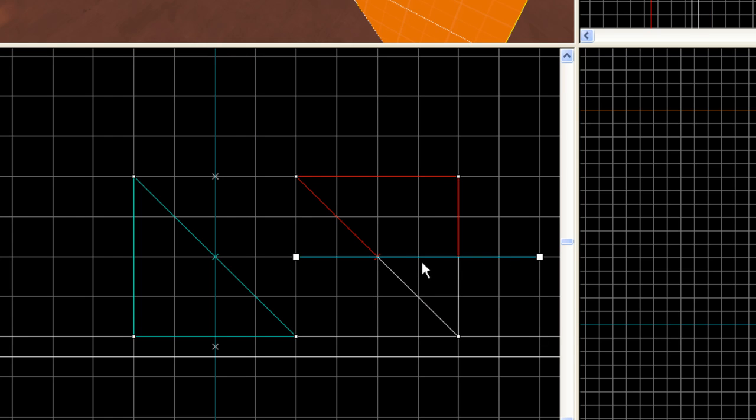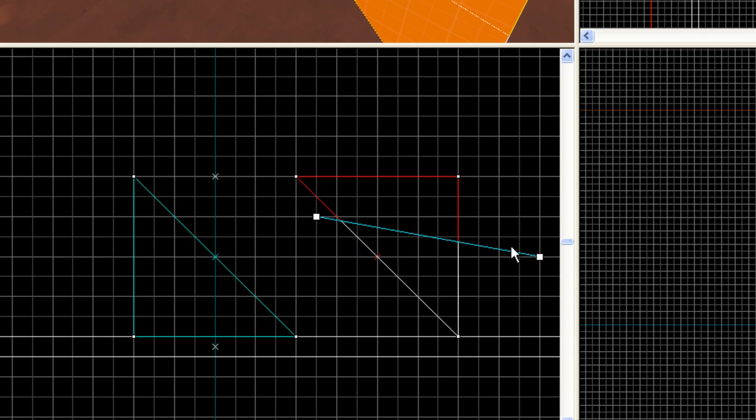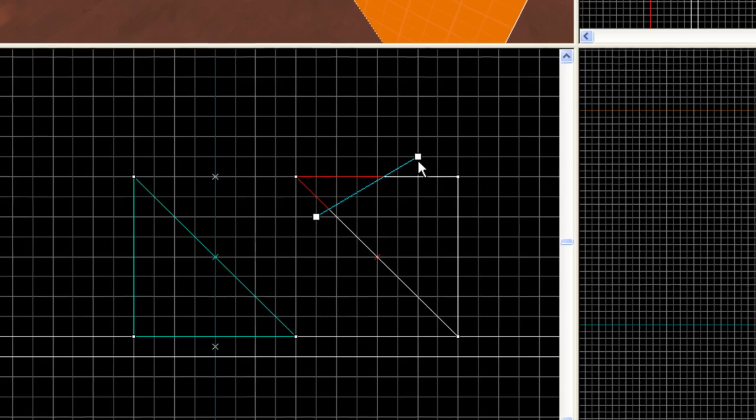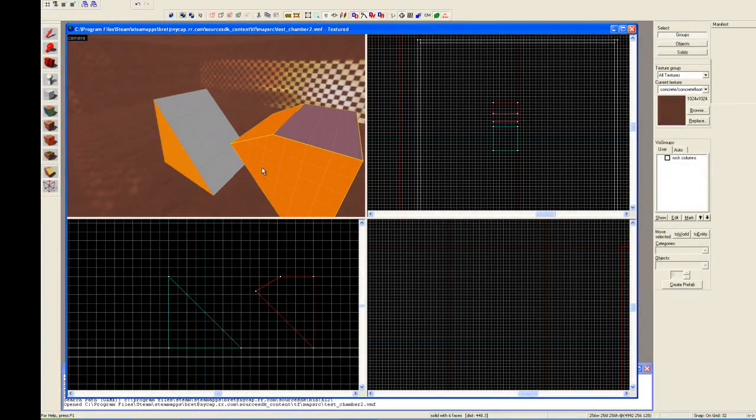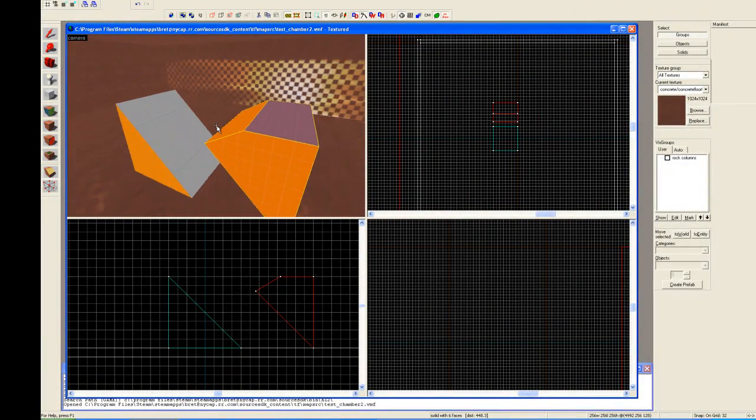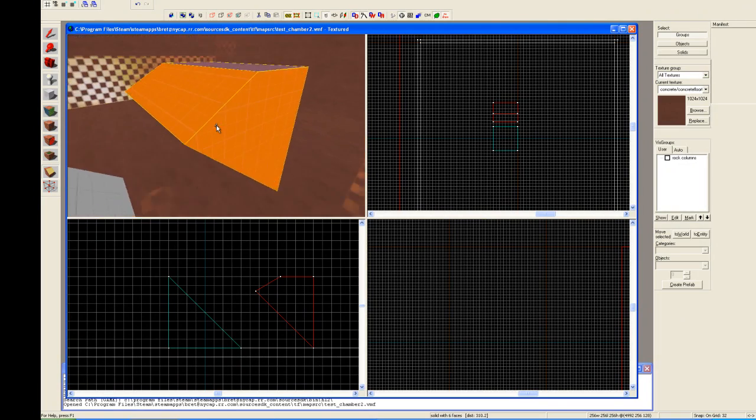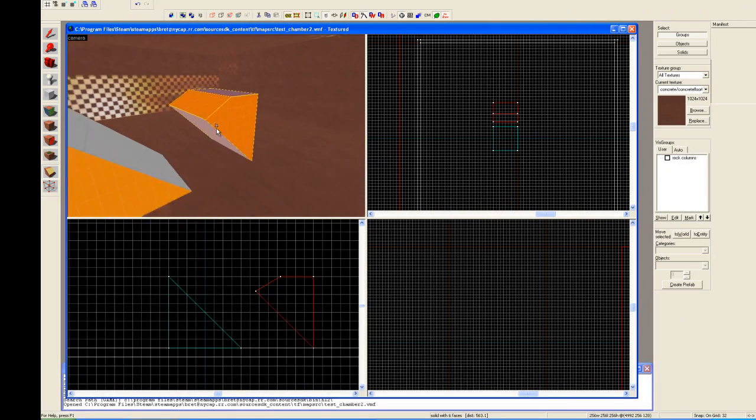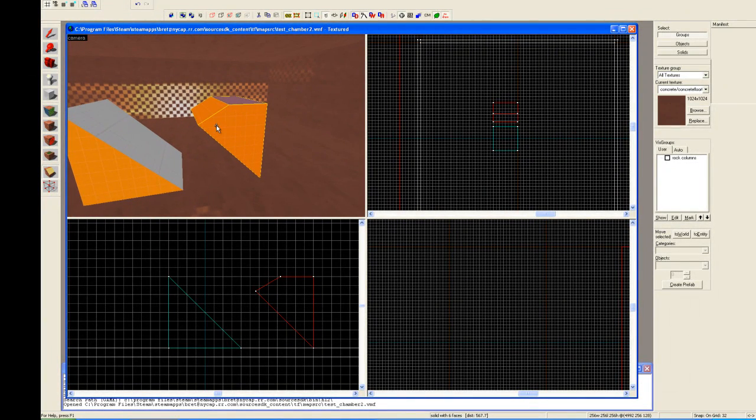And even on the fly, I can change the grid size. I'm going to lower my grid size for more refinement. And now I can sit there, and I can get a more precise clip or cut. I'm going to hit enter, and there we go. And let's see our handiwork. And you can see now that I've created this strange wedge.